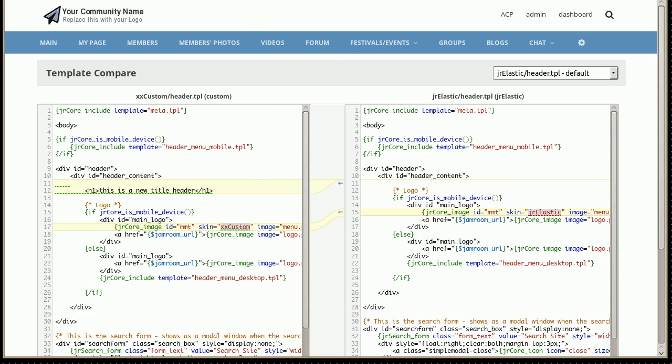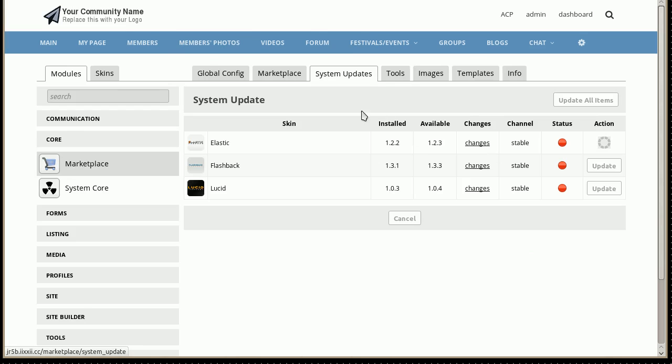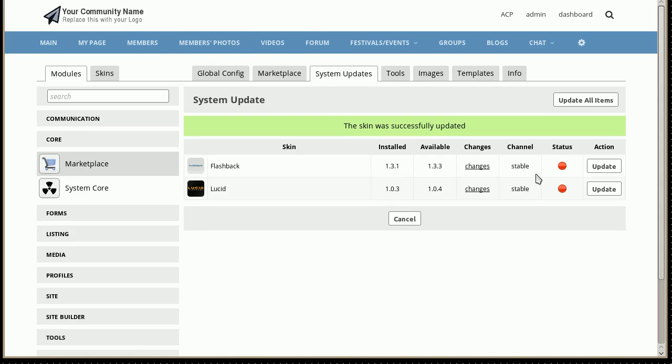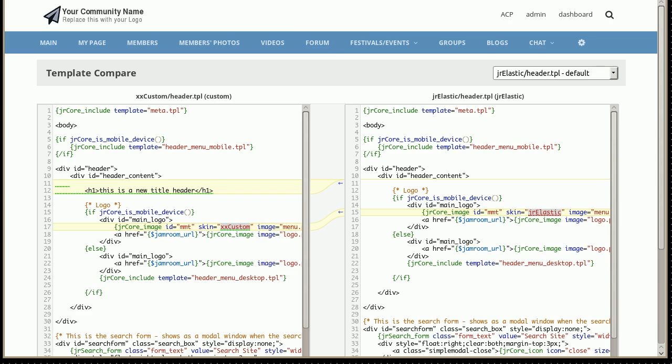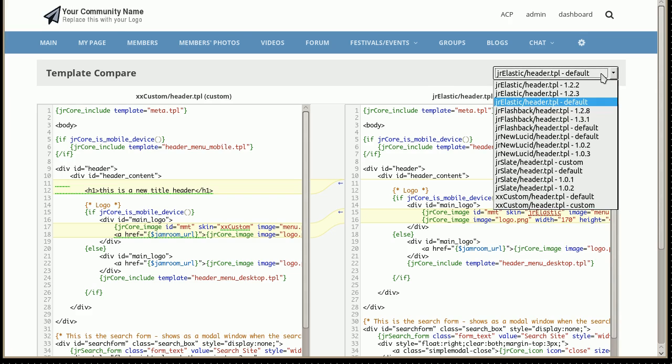So if we wanted to go and update our system, we'll do that now and update the elastic skin. We've gone to marketplace system updates. And now we've got a new version of elastic that's come in that we want to compare against our current header to see what the new changes in elastic are. So we'll just hit refresh there to get us back to our base system.